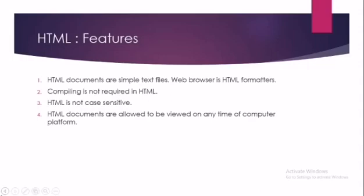HTML documents are allowed to be viewed on any type of computer platform. Here the word platform means operating system. Either it is Windows, different versions of Windows, Linux, Unix, or any operating system, it can be used very easily.